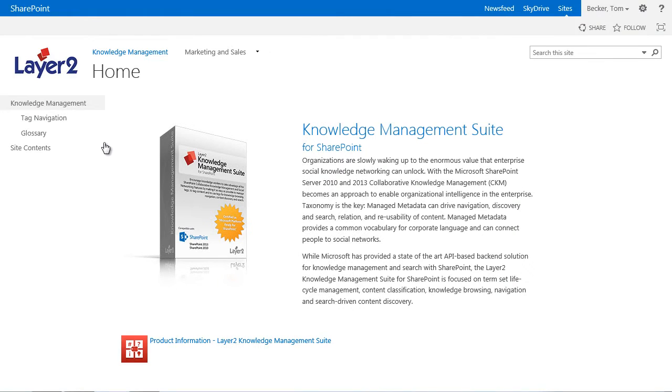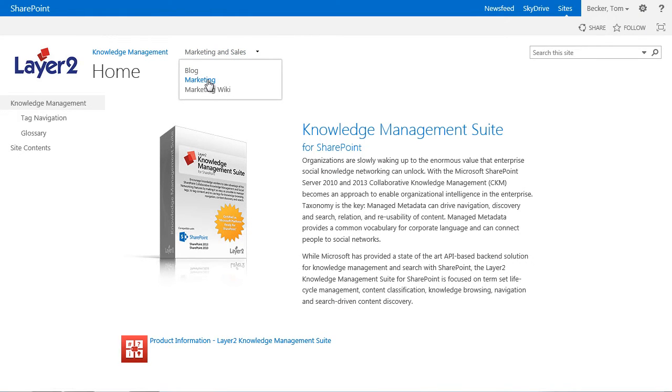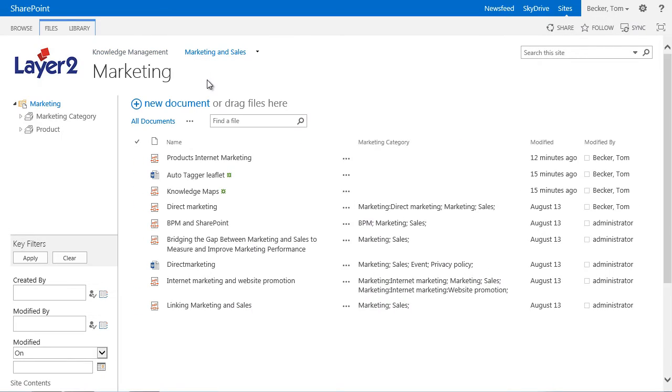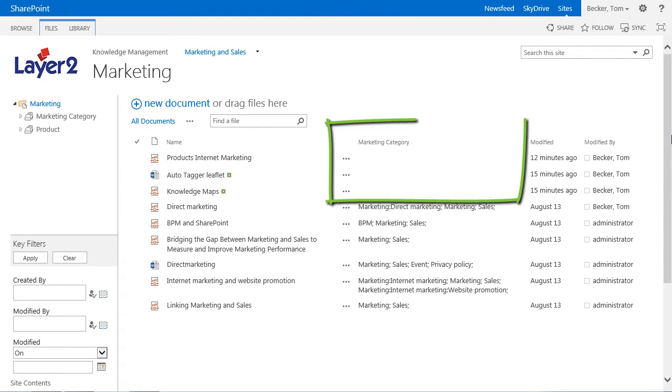Let's start with the site of our Sales and Marketing department and choose a document library Marketing. For the site collection of this website, the Knowledge Management Suite Autotagger by Layer 2 feature is activated. Several new documents were added to the Marketing section, but no manual categorization took place. That means the column Marketing category is empty.